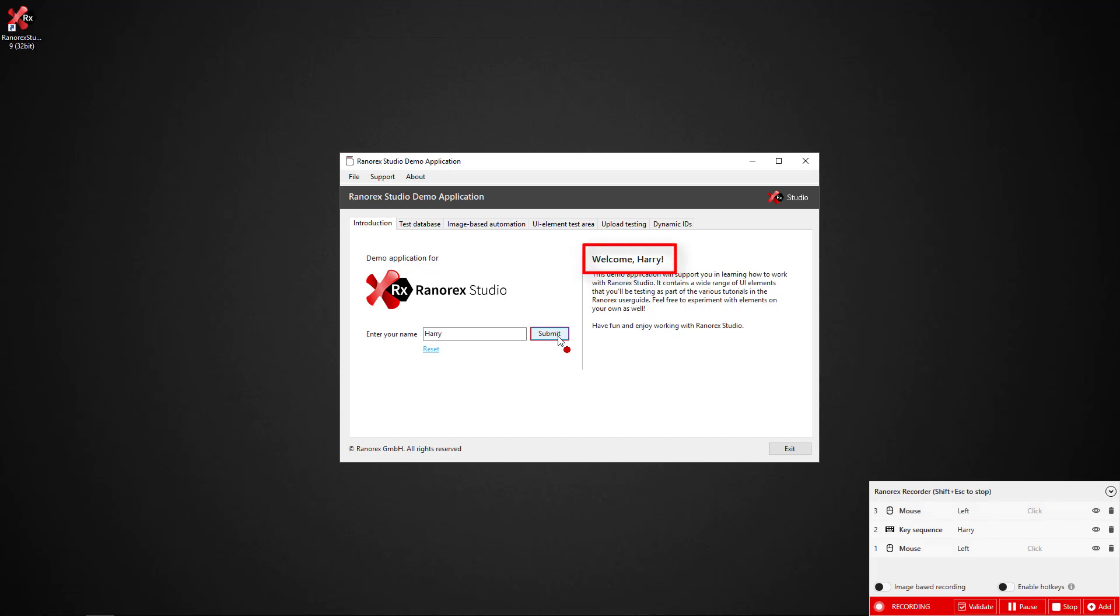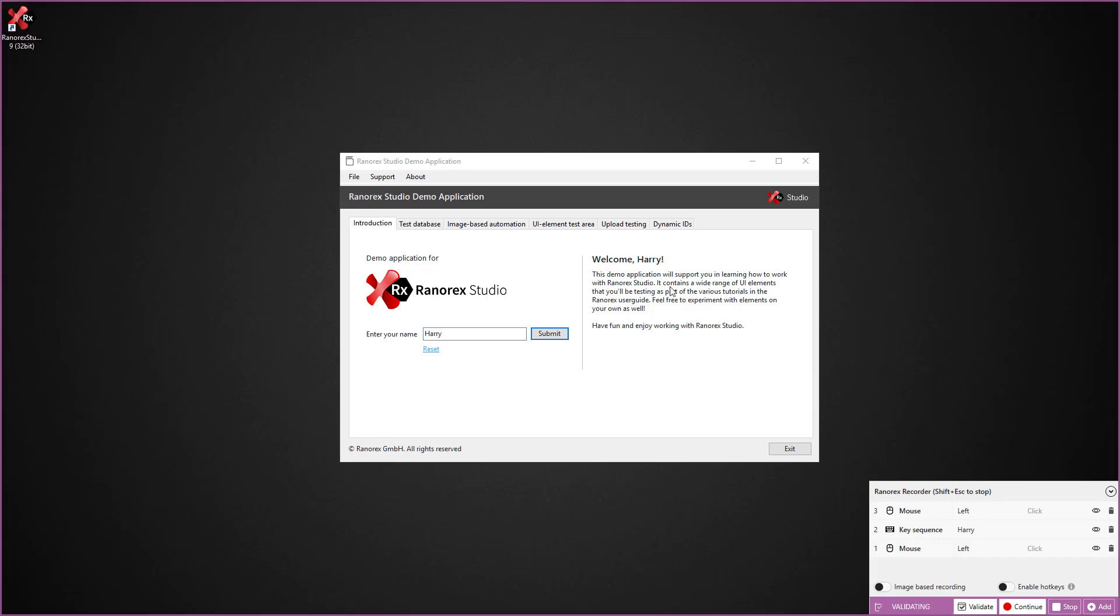We want to validate whether this interaction leads to the desired result or does the welcome message change. To do so we click on validate in the Ranorex recorder and select the UI element.